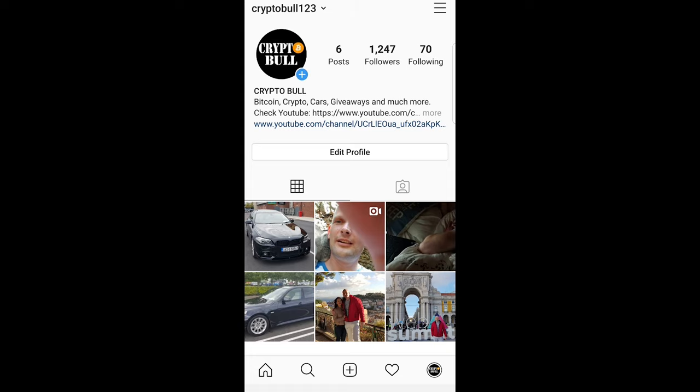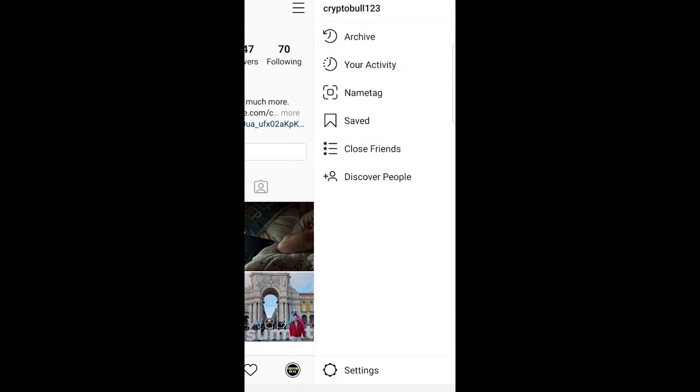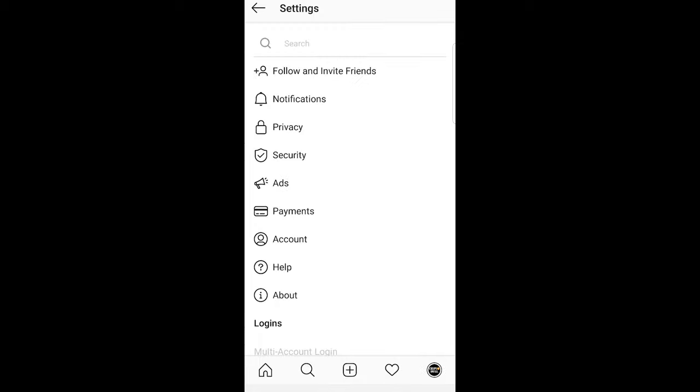Once you are here, click on the three lines in the right top corner to open a new navigation menu. In this navigation, look at the very bottom for the Settings button and click into Settings.